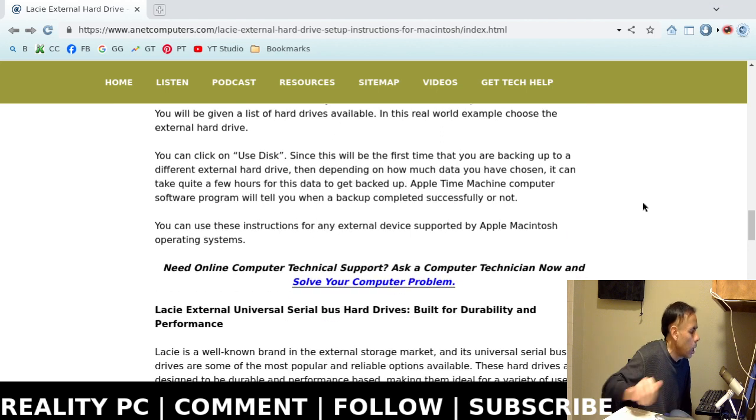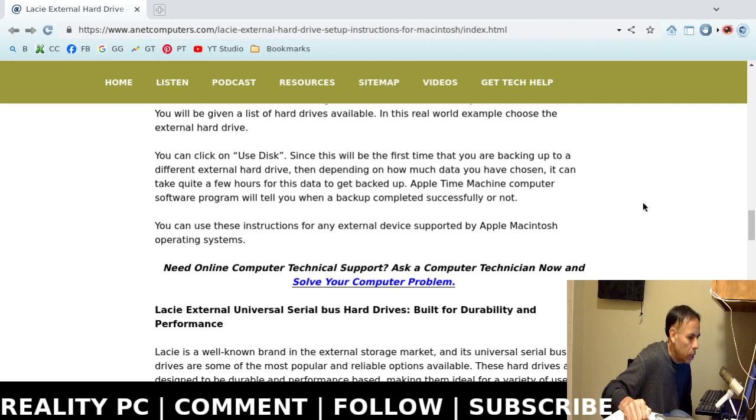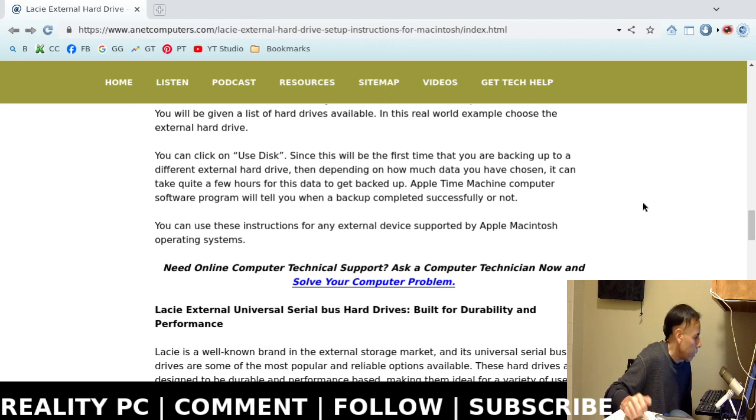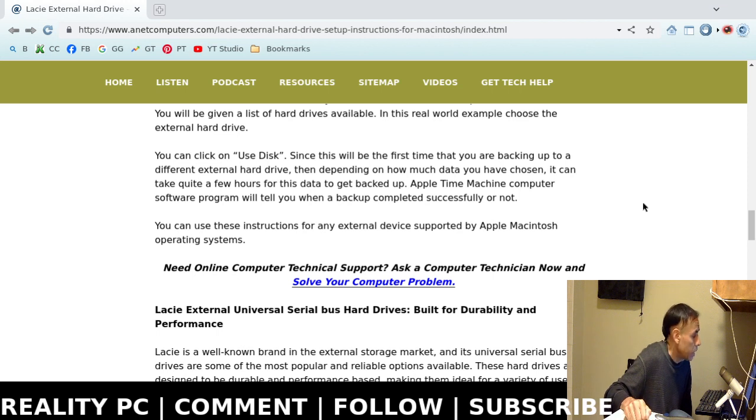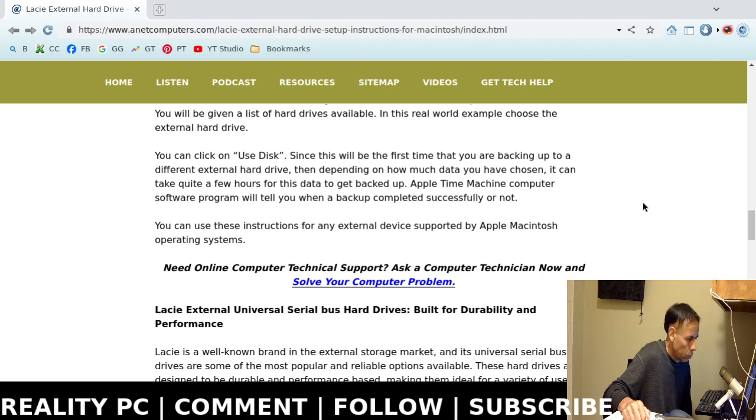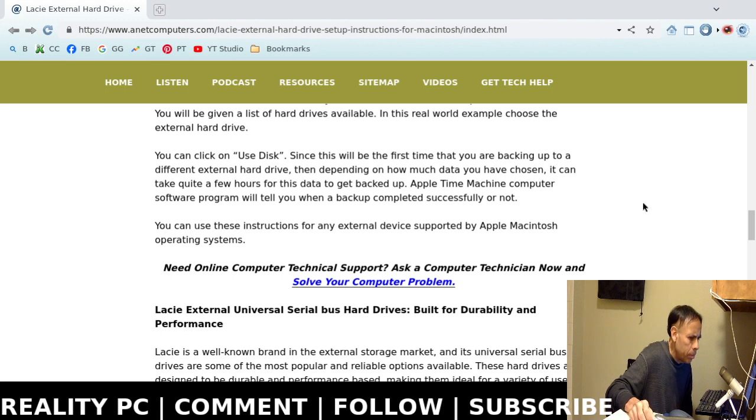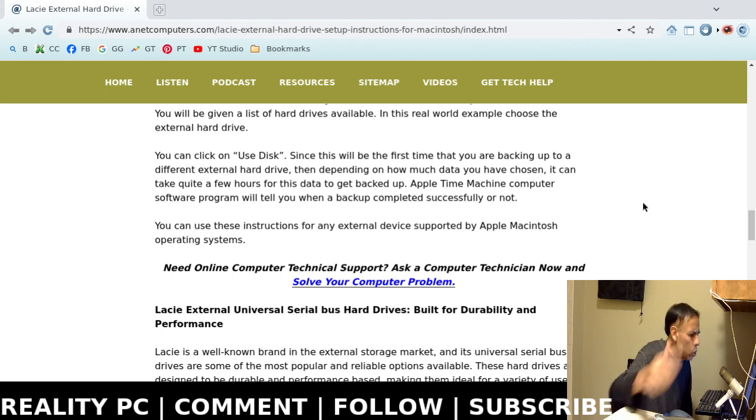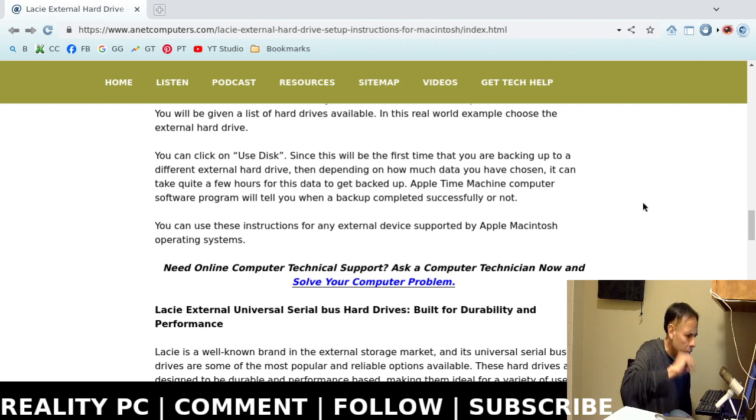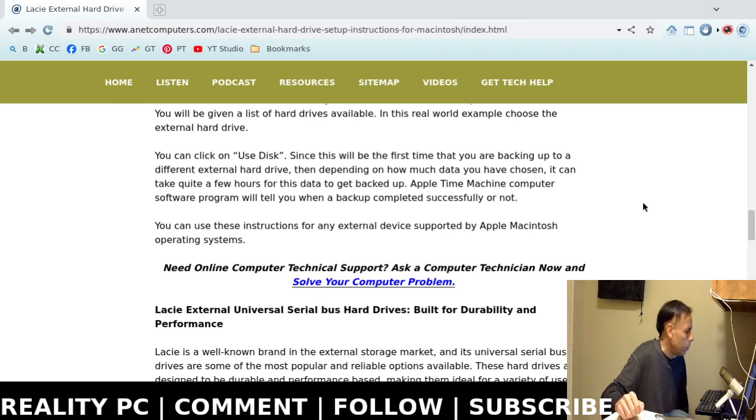Then, you can click on Use Disk. Now, since this is the first time that you're using your new Lacie external hard drive on Apple Macintosh, if you have a lot of data, it can take a lot of time. It can take a few hours. It could take a few hours. Because it's going to be a full backup then. I think it may actually automatically just perform a full backup. Which can take a while.